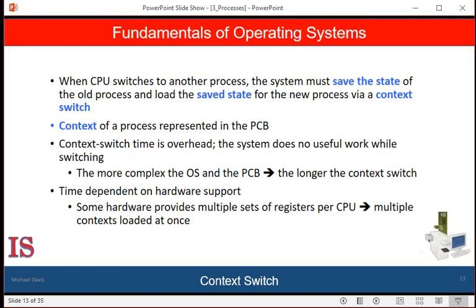Some processors provide multiple sets of registers. A context switch here simply requires changing the pointer to the current register set. Of course, if there are more active processes than register sets, the system copies data to and from memory. Also, the more complex the operating system, the greater the amount of work that must be done during the context switch. Advanced memory management techniques may require that extra data be switched with each context. For example, the address space of the current process must be preserved as the space of the next task is prepared for use. How the address space is preserved depends on the memory management method of the operating system.